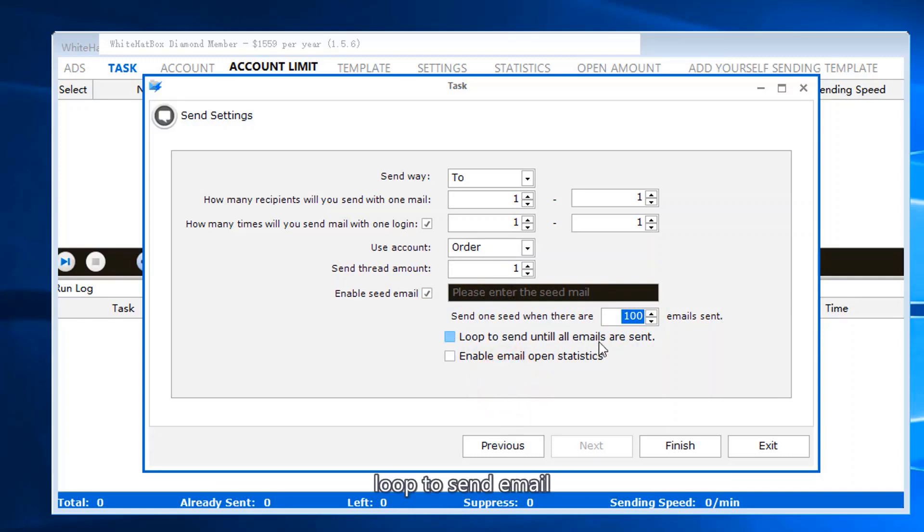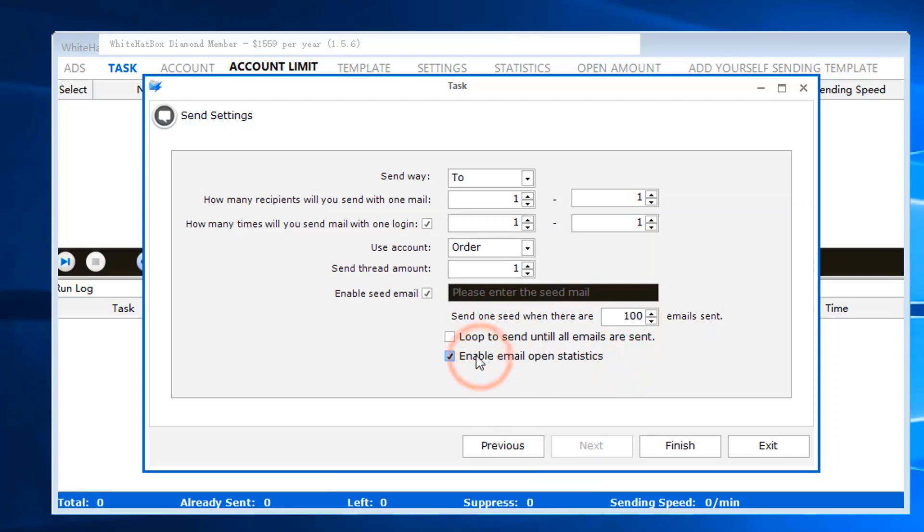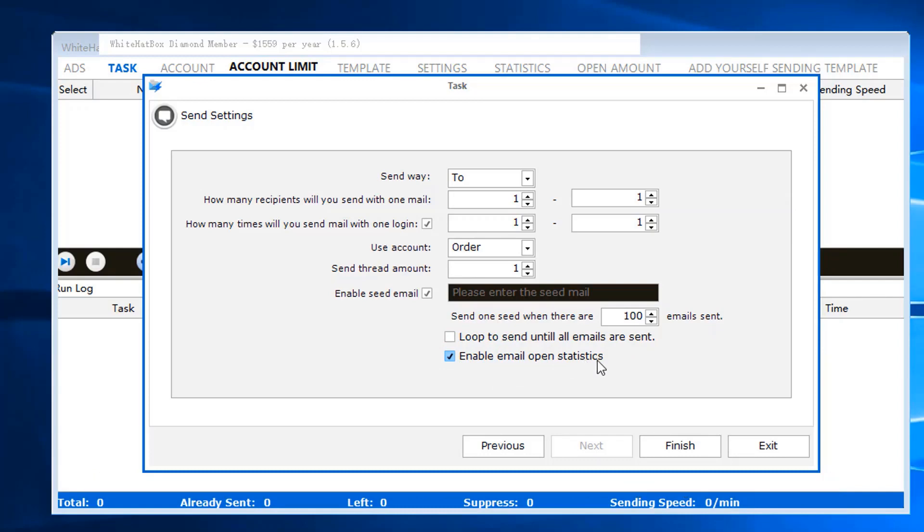Loop to send email. When you select this, after people open the email, the software will calculate the amount of how many people open the email.